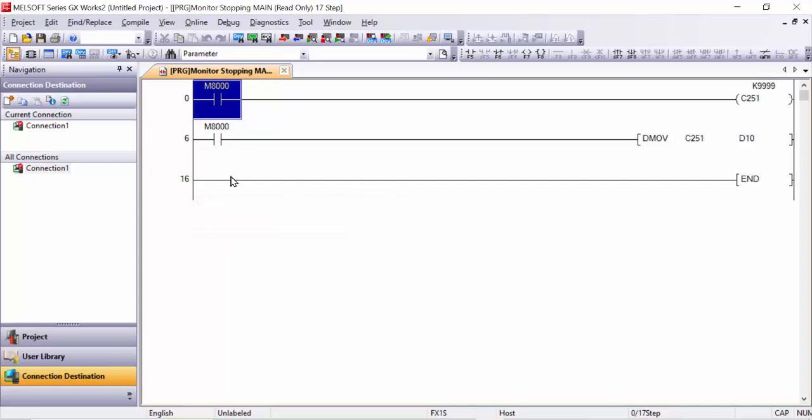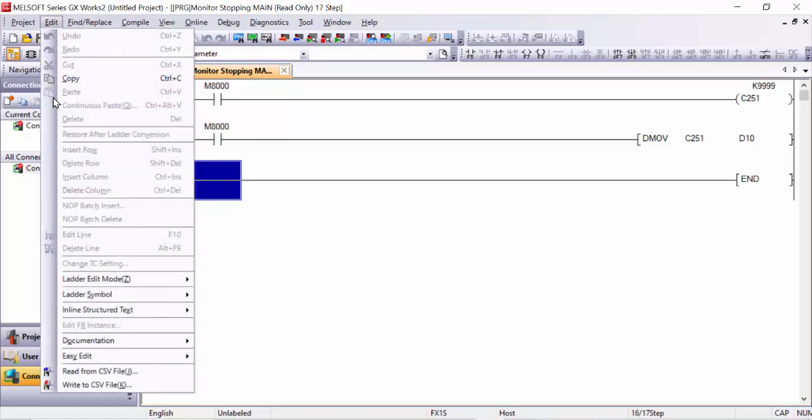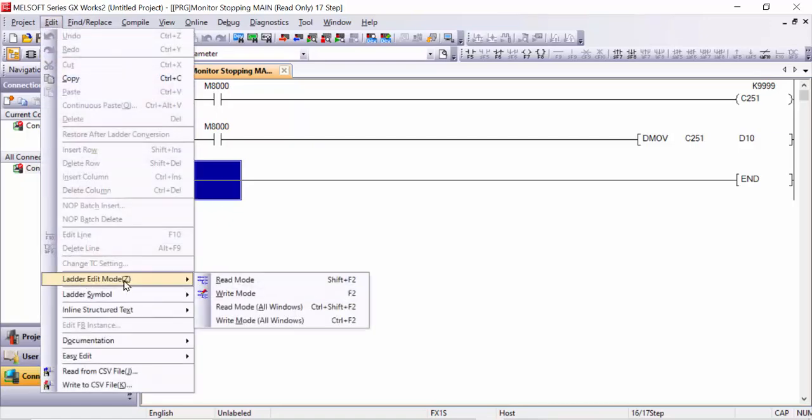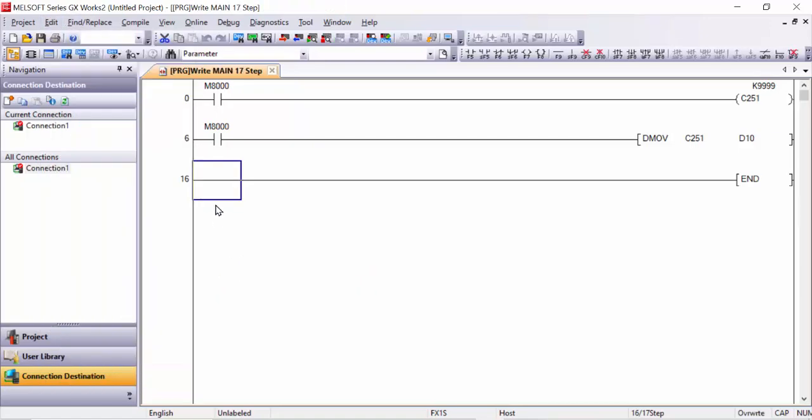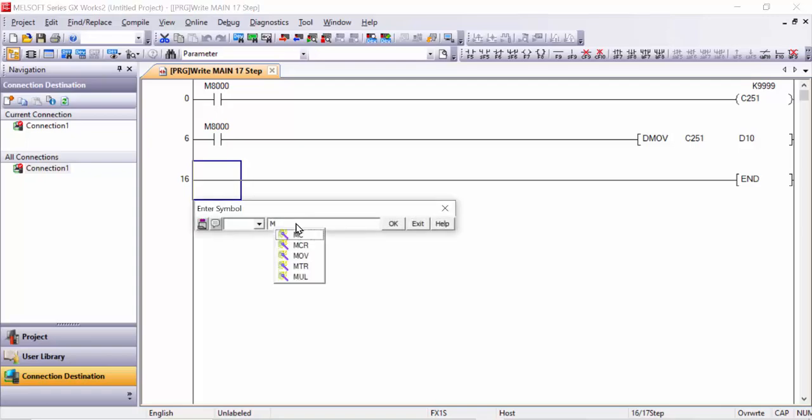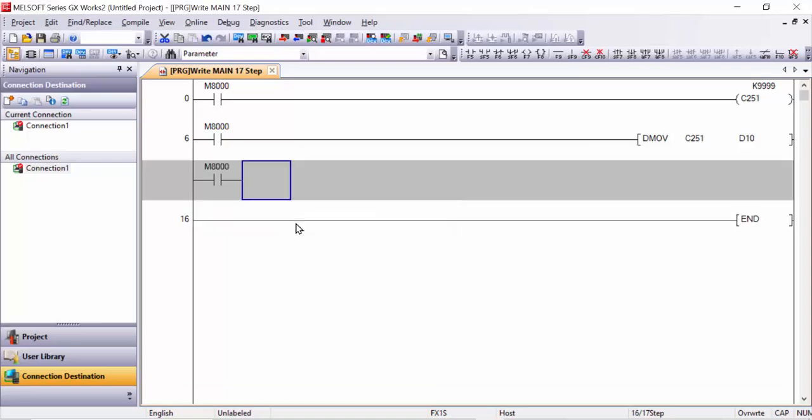We wrote in the wrong area here, we have to select ladder edit mode and must be right mode selection. After this we will select the right parameters. Take M8000 and here you can take this compare command.